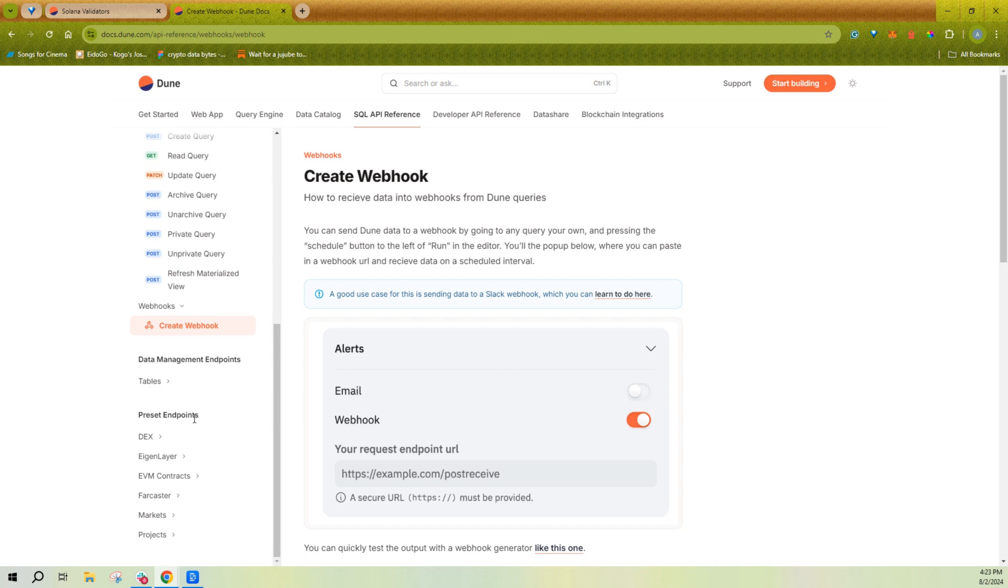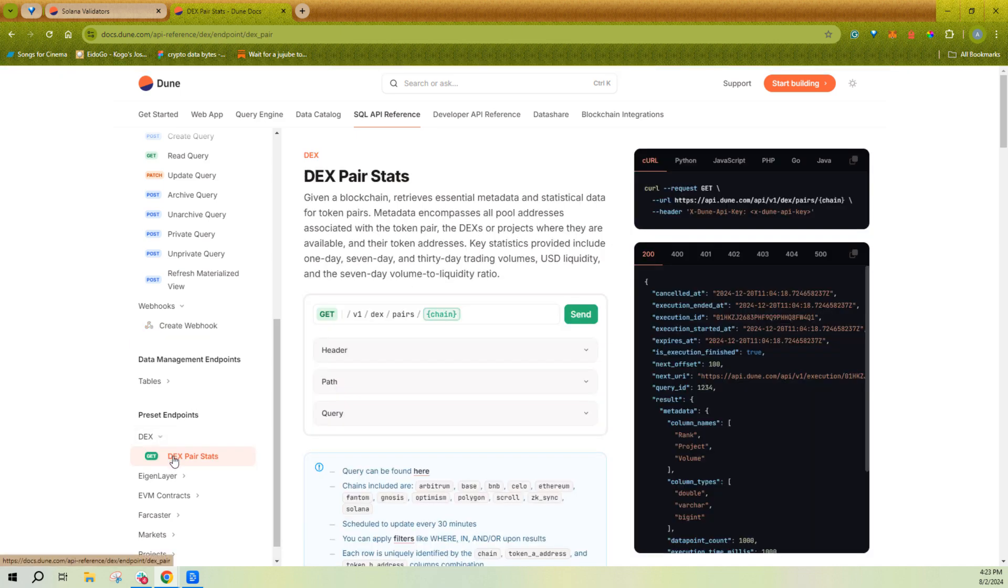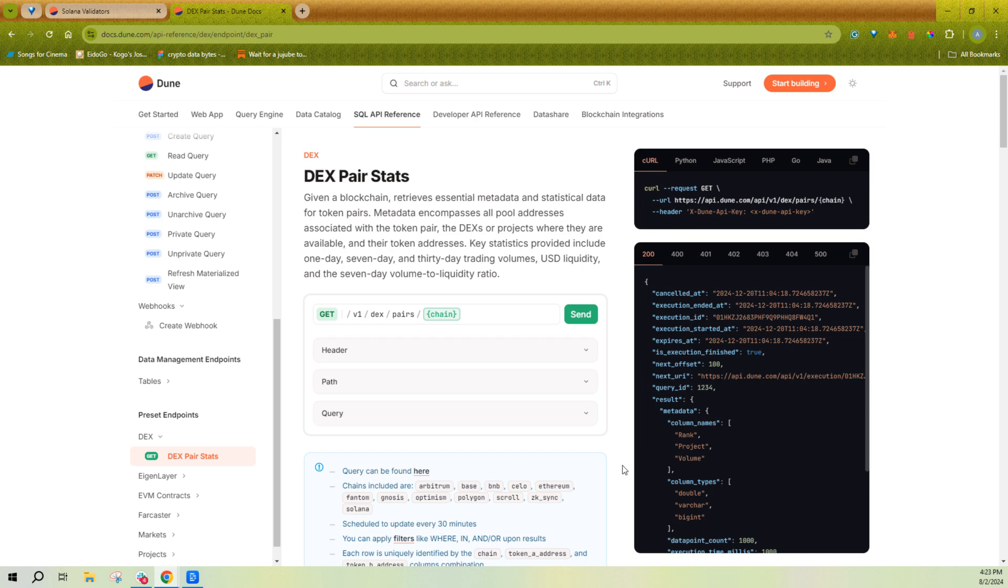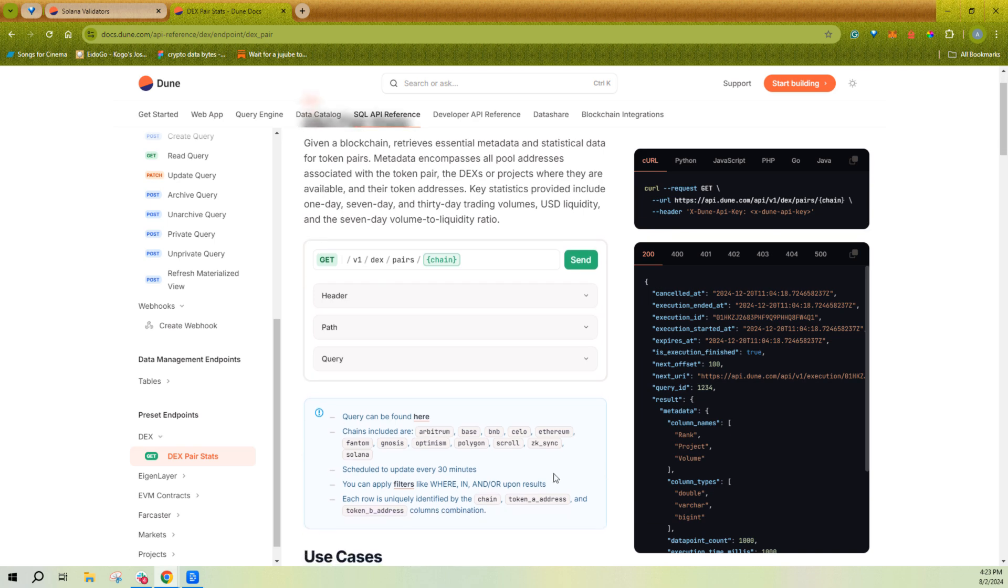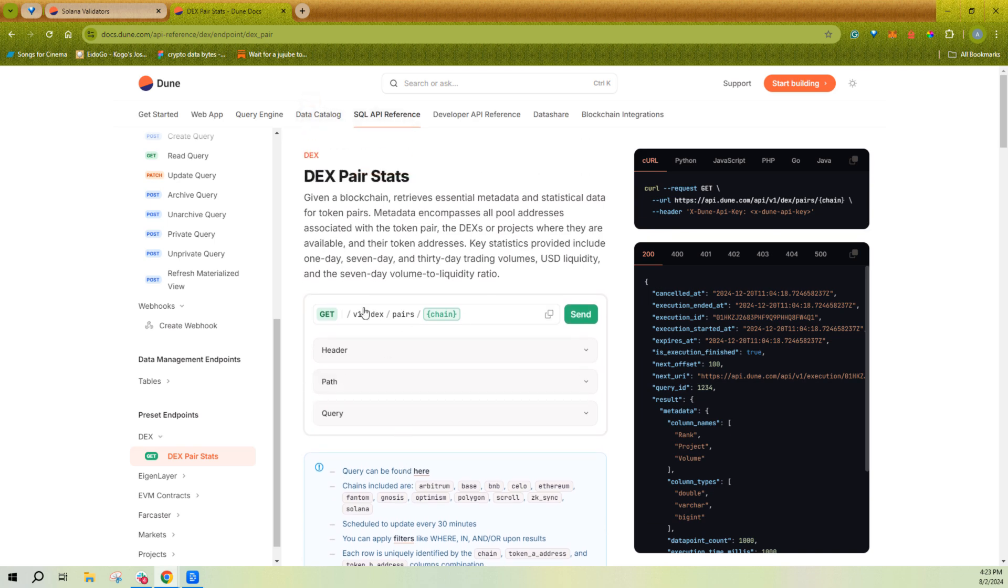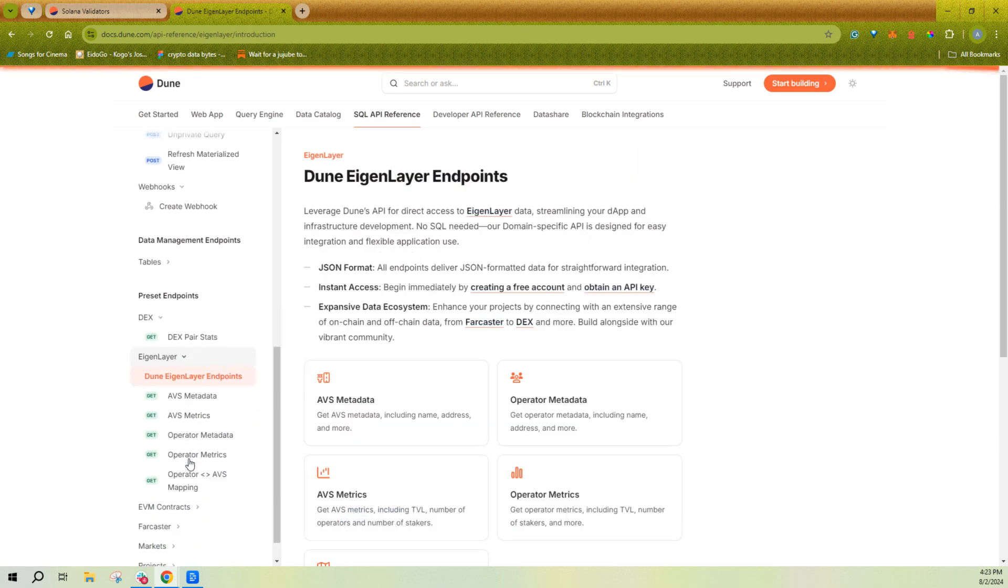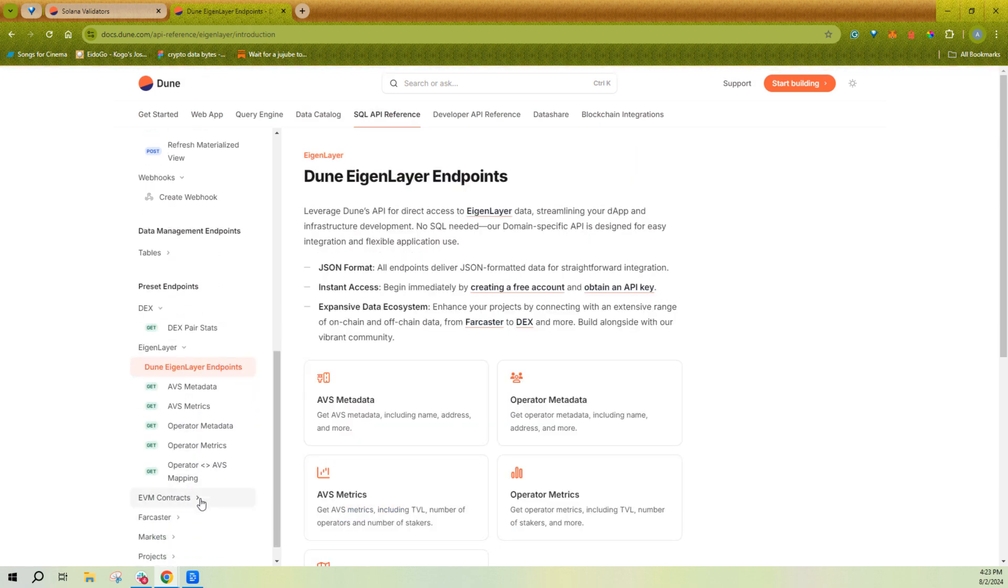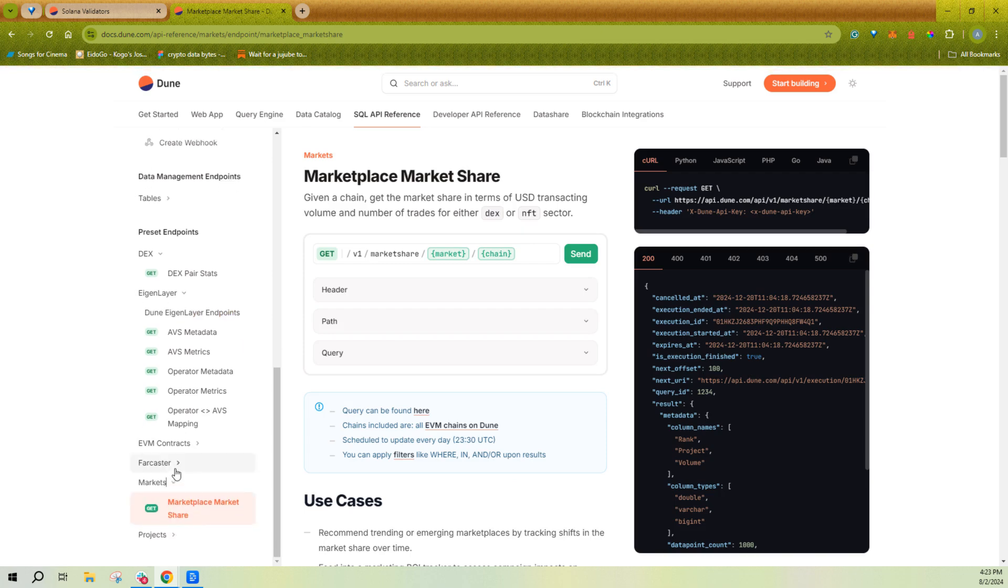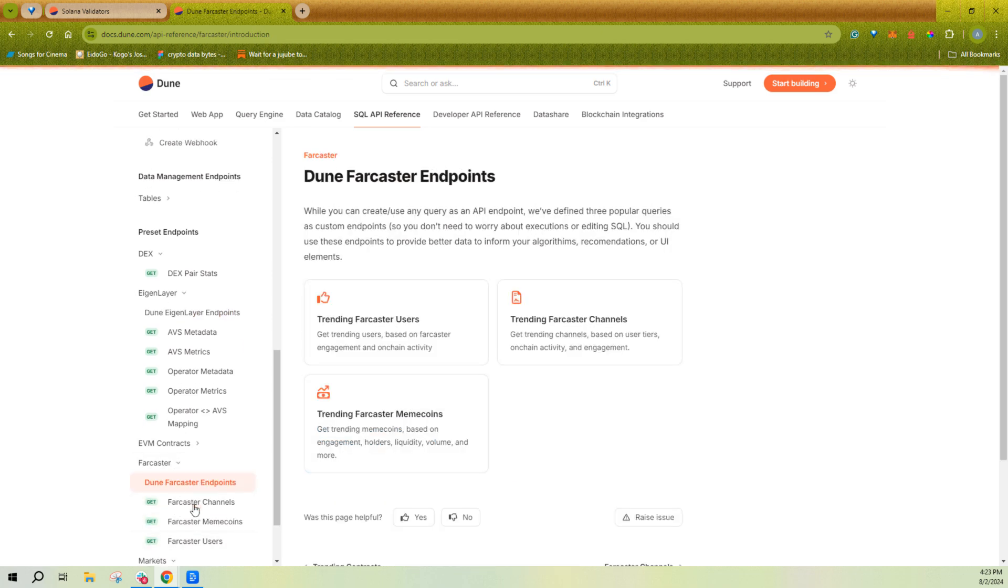And there's also some preset endpoints where we kind of create the query and schedule it for you. So if you don't want to handle executions and scheduling and all of that, you can just directly pull from our API with some of these predefined preset endpoints covering like eigenlayer, contract deployments, markets, farcaster, et cetera.